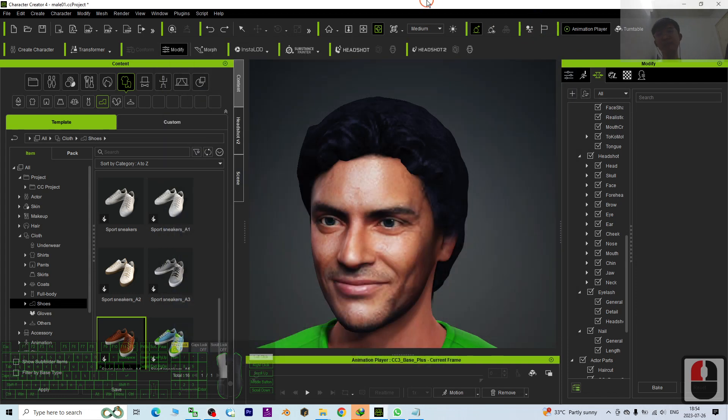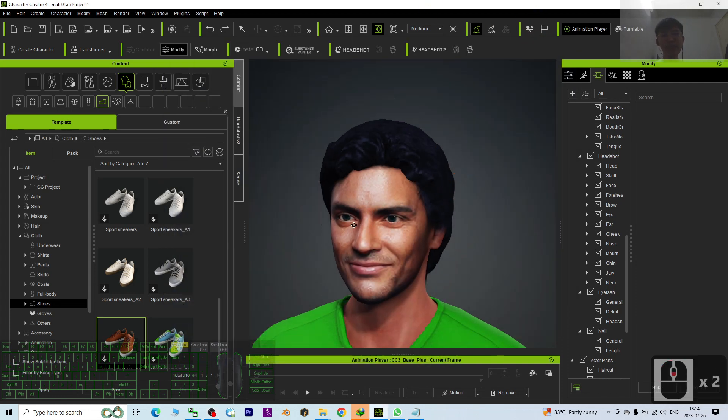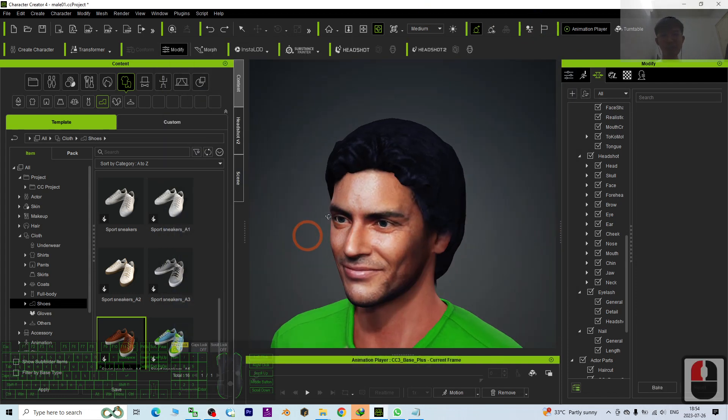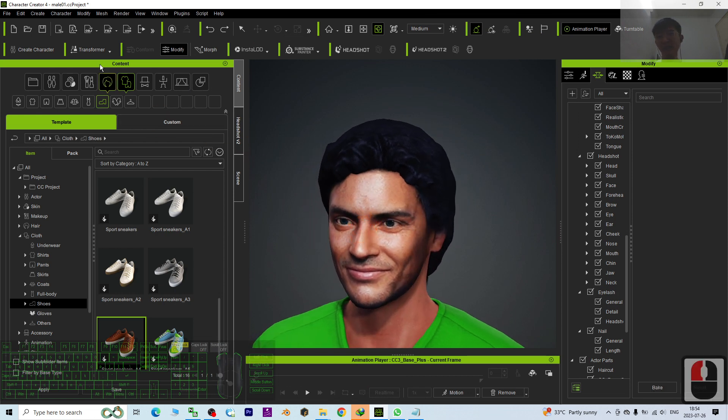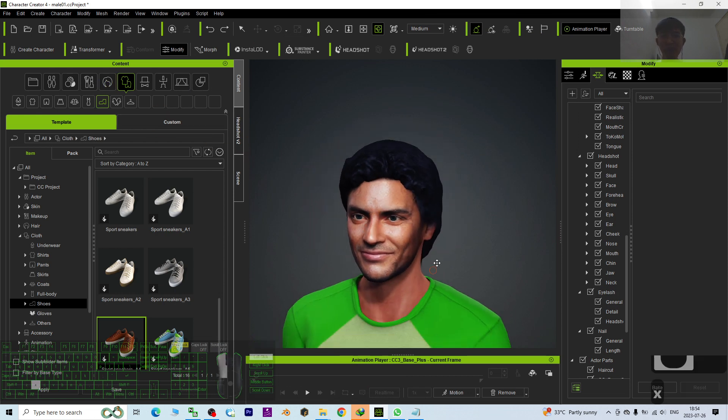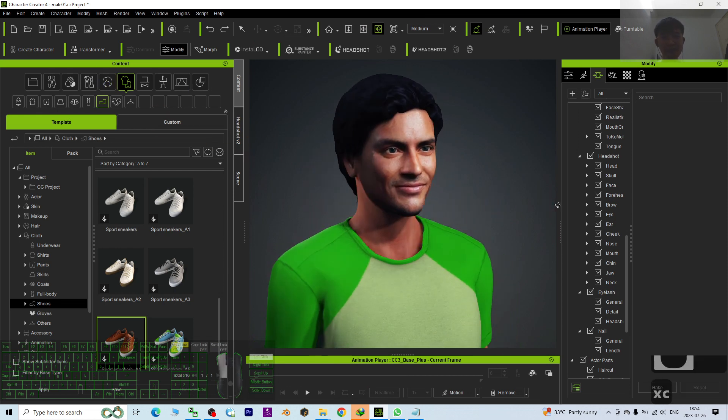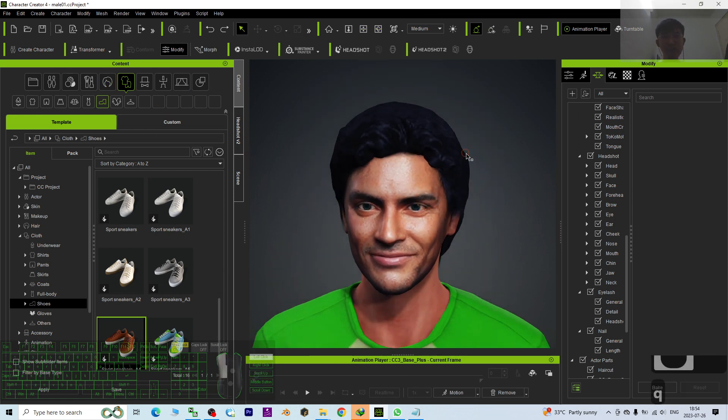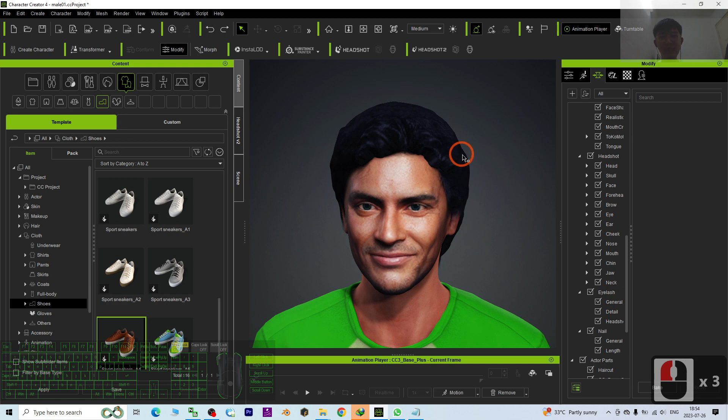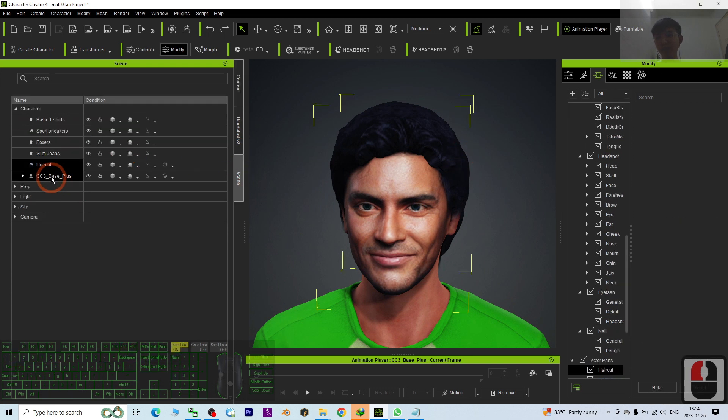Hey guys, my name is Freedom. Today I'm going to show you how to flip the hairstyle in Character Creator 4. This is a CC avatar and you can see this is the hairstyle.